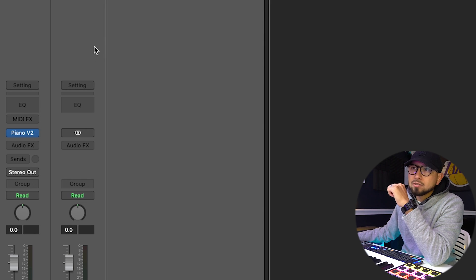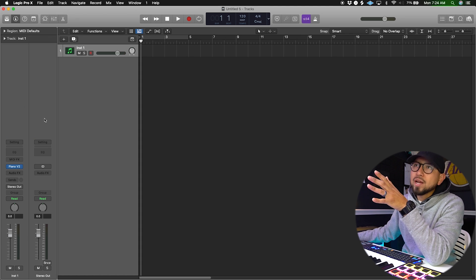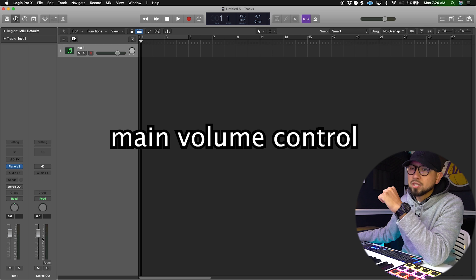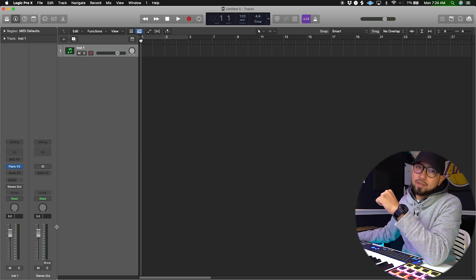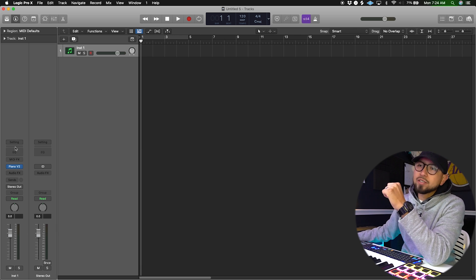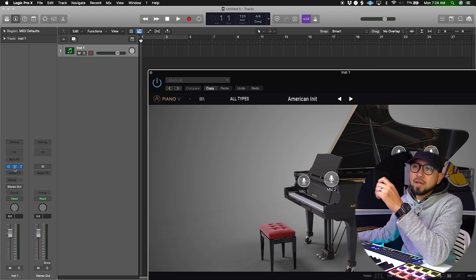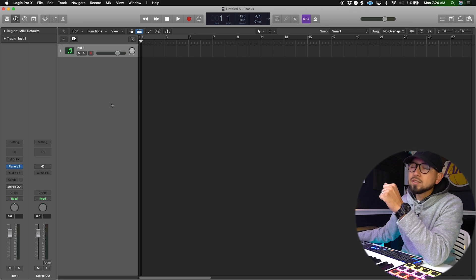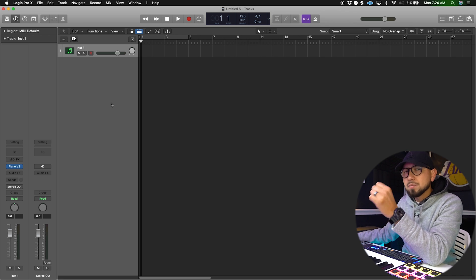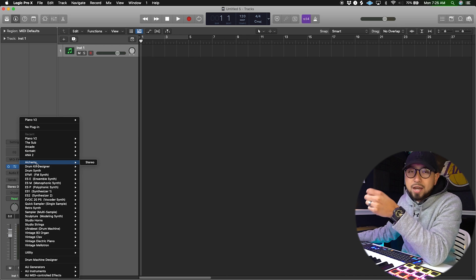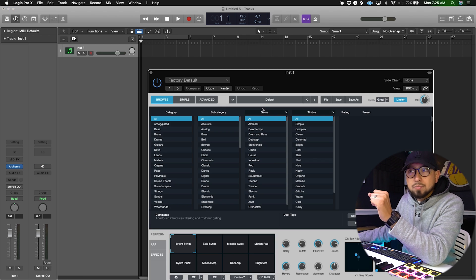These are your tracking channels. On the right is always your main channel — this controls volume for everything you're doing. On the left is your instrument channel, so for instance I opened one instrument and it shows up here — I have the Piano V2. To see what the VST looks like: if you don't know what VST means, it stands for virtual instrument — it's basically a digital instrument.